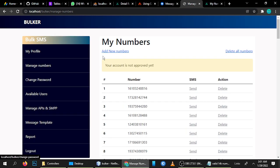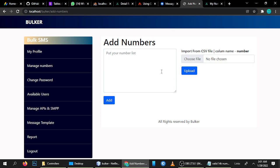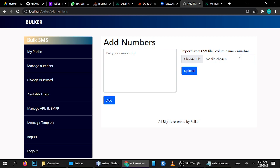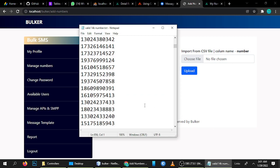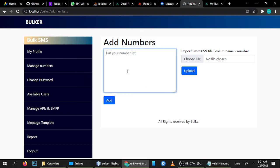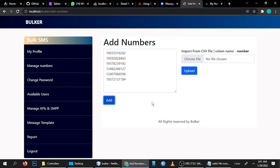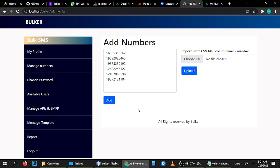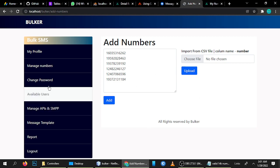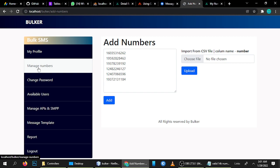Go to Manage Numbers — here you can add numbers. You can also import numbers through a CSV file. The CSV file must have a column called 'number'. Let me add a few numbers by copying and pasting. All numbers are added very quickly. The next major update we did is CSV file import — this is the main update we have done.